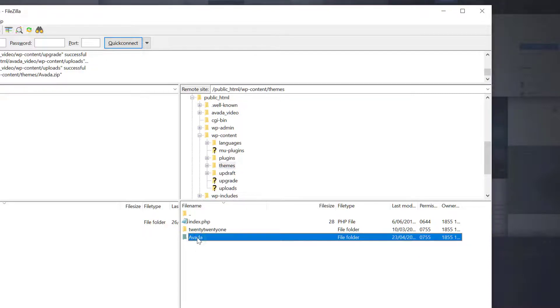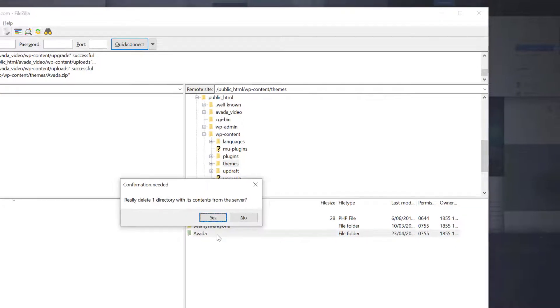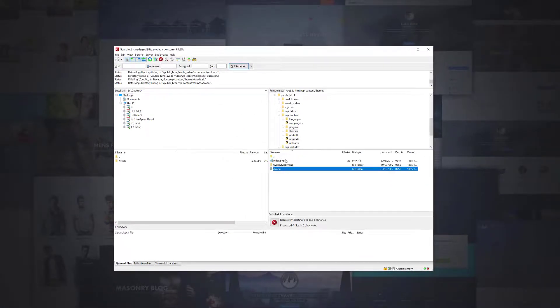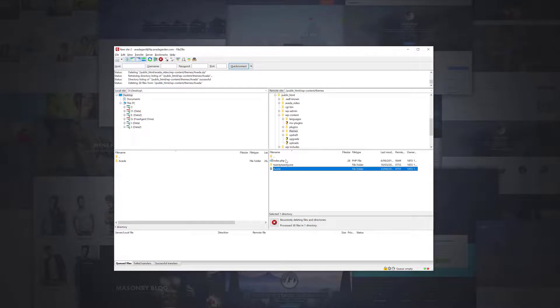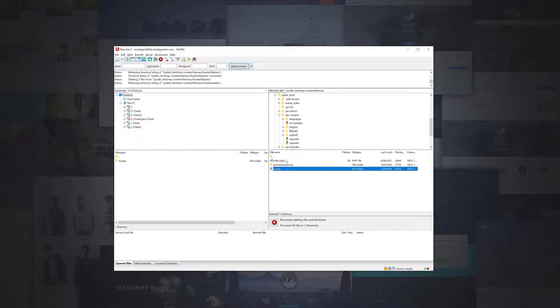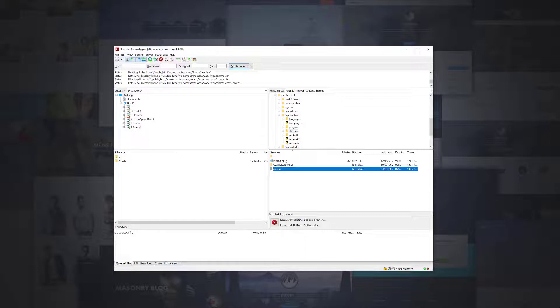Before dragging the new files over to the server, it's very important to delete the old Avada theme folder already on the server. If you only overwrite the folder, then any files that were removed in the new version will remain in your site's theme files. This is because overwrite only updates exactly matching file names. This can cause issues in the theme, including fatal errors.